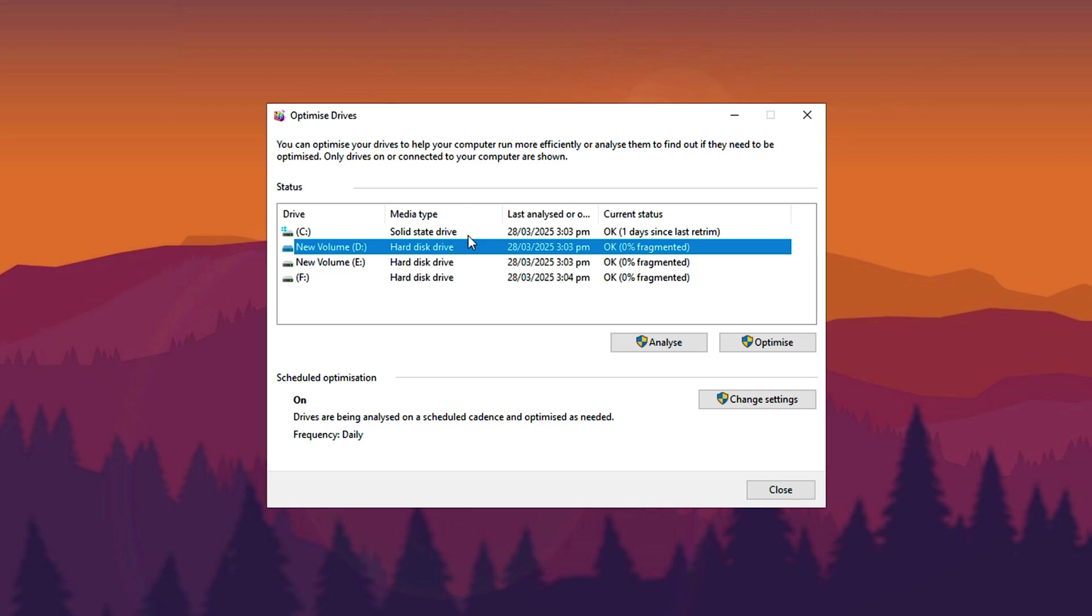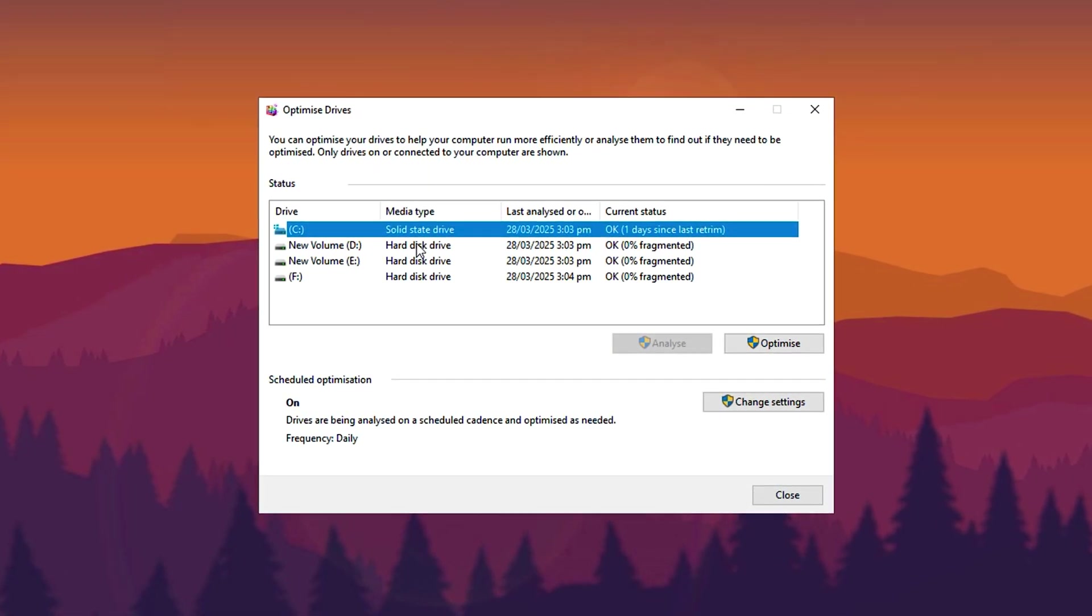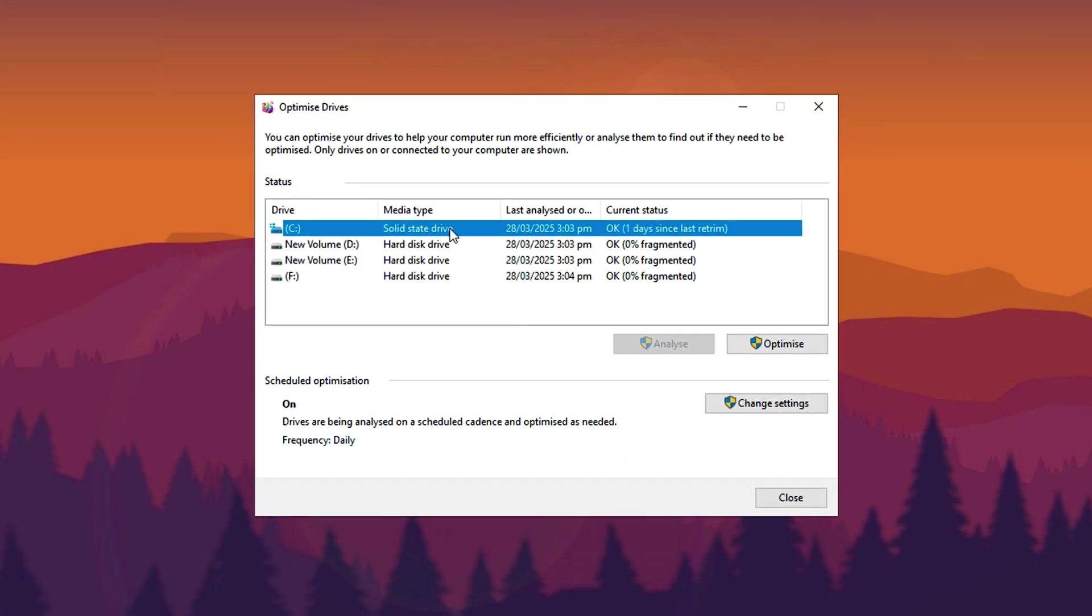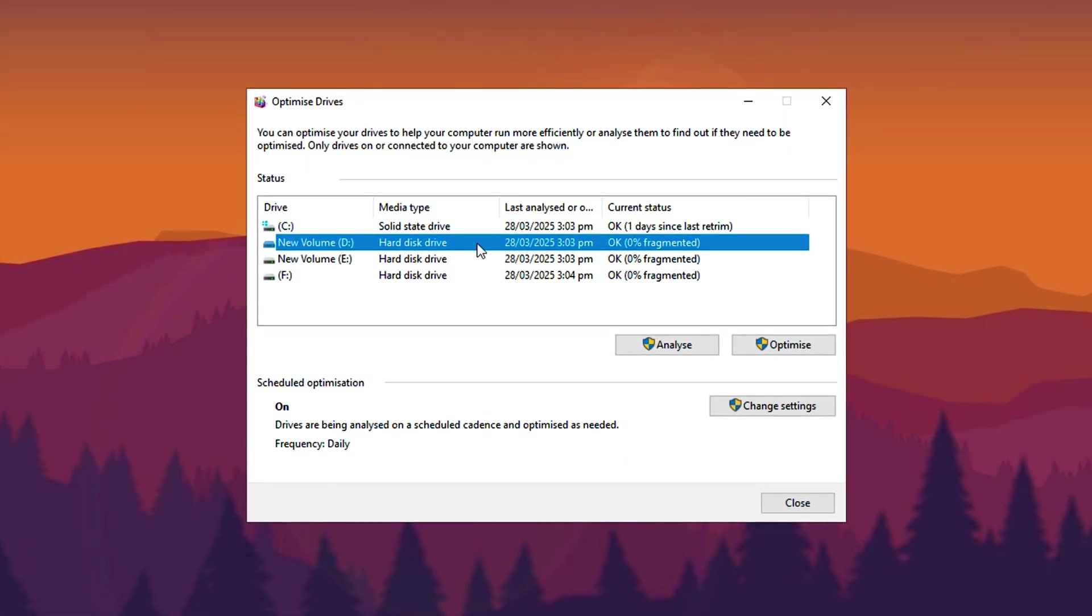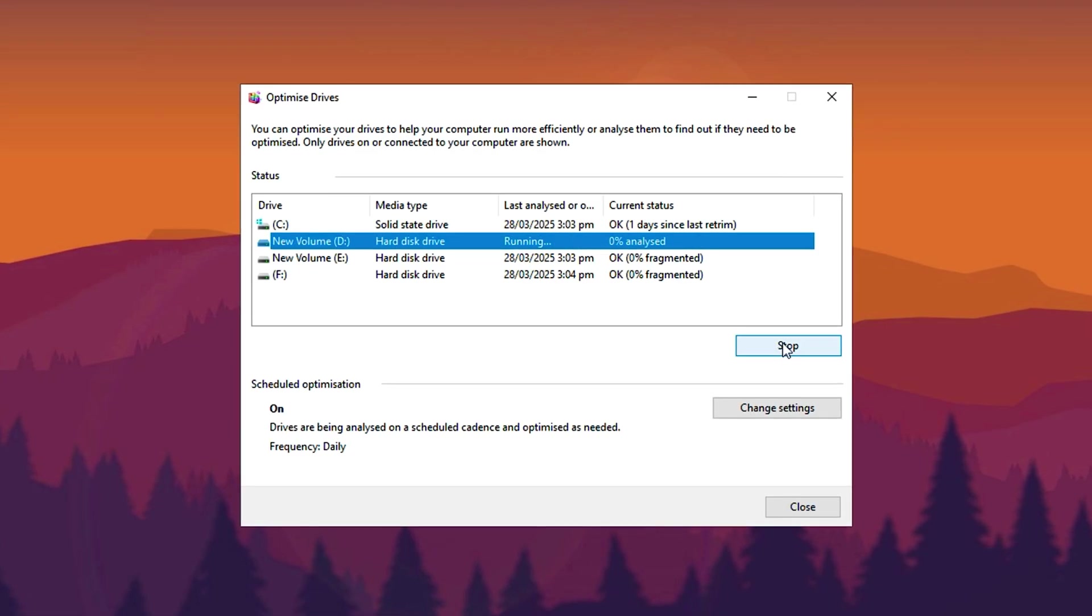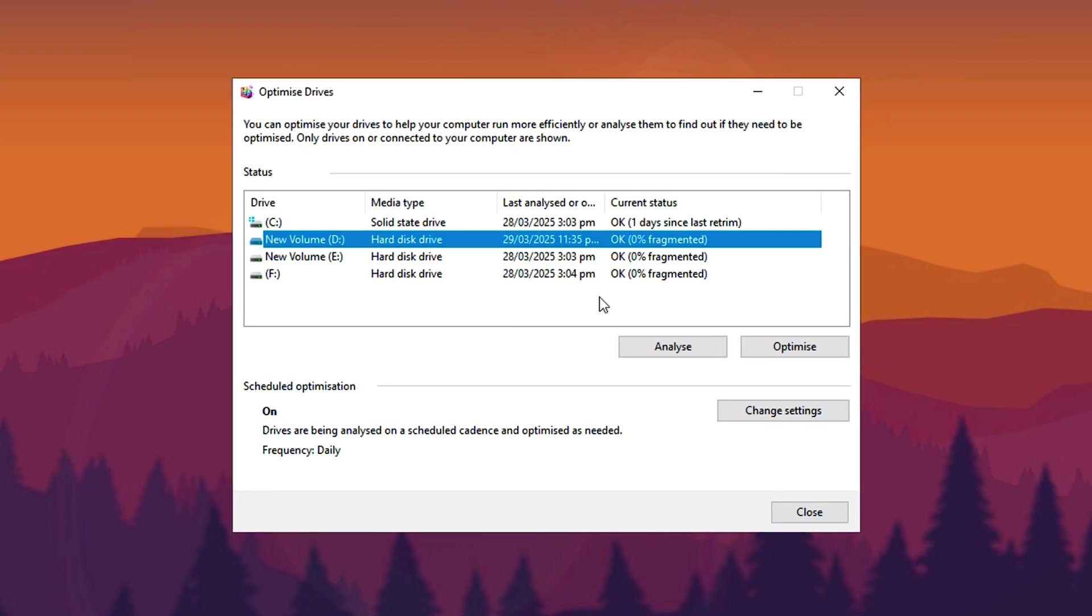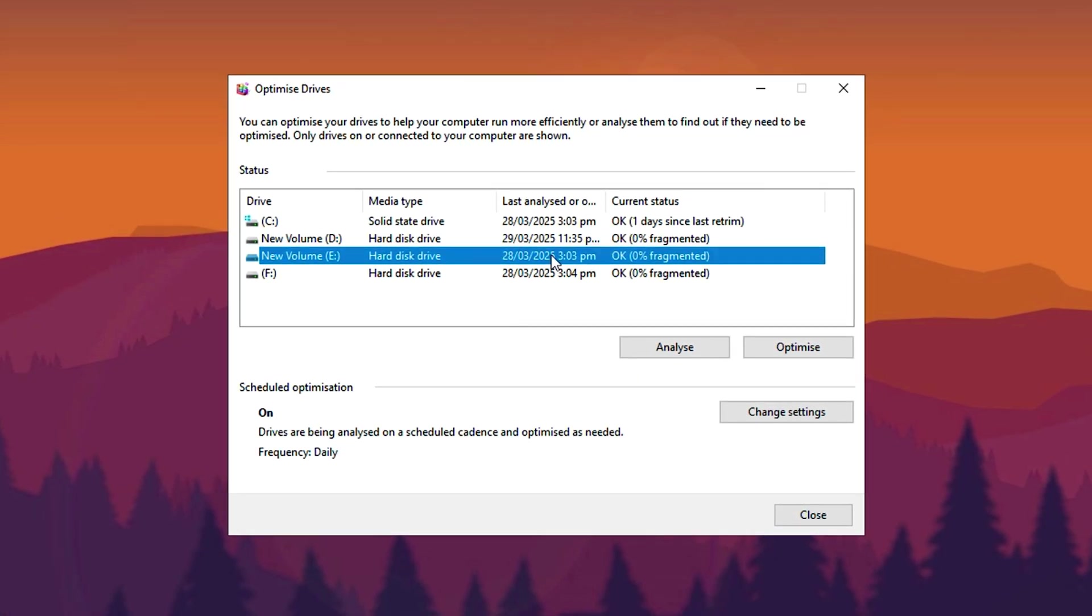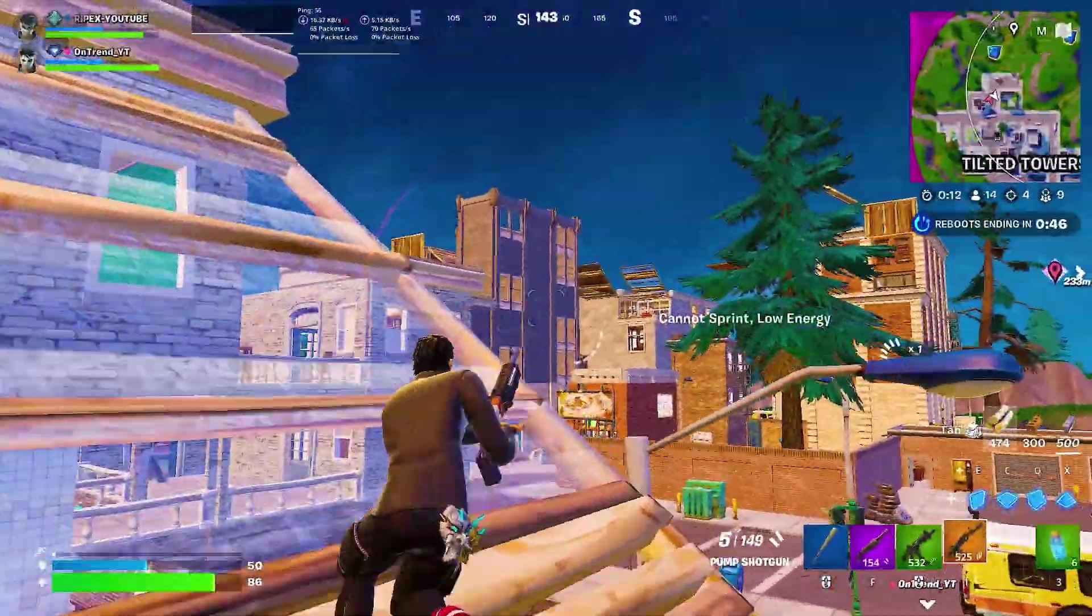Inside the tool, do not optimize solid-state drives (SSDs), as they don't require defragmentation and doing so can reduce their lifespan. However, if you have a hard disk drive (HDD) as secondary storage, you should optimize it periodically. To do this, select the HDD from the list and click Optimize. This process arranges data blocks sequentially, allowing Windows to access files more efficiently, improving overall read and write speeds. If your drive is already 0% fragmented, optimization isn't necessary. However, if you notice fragmentation at 10% or higher, simply click Optimize and allow the process to complete for better performance.